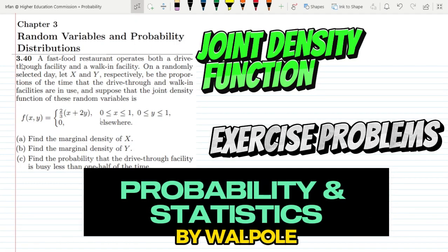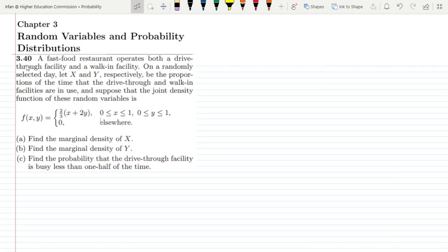Welcome back guys. This is question 3.40. The statement is: a fast food restaurant operates both as a drive-through facility and a walk-in facility. On a randomly selected day, let x and y respectively be the proportions of time that the drive-through and walk-in facilities are in use. Let me first write the variables representing certain quantities.